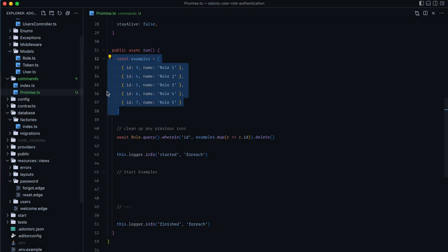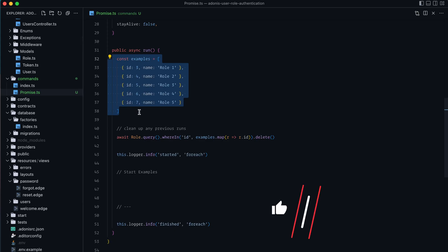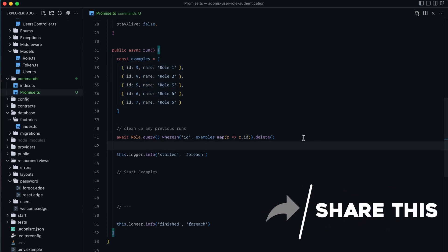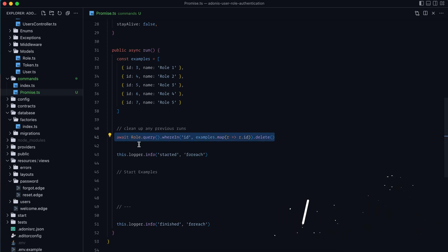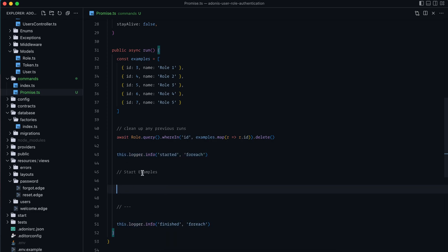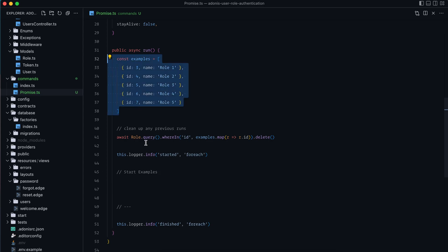For this I've set up a simple command within an existing Adonis.js project. We'll have roles 1 through 5 that we'll be creating throughout our examples, and I'm deleting out those example roles from any previous command runs. Then I'm logging out that we're starting our forEach loops and logging that we're ending our forEach loop. We'll start with the newer loops since those are a little easier to grasp visually, and we'll create examples one by one instead of using a createMany so we can visualize this.